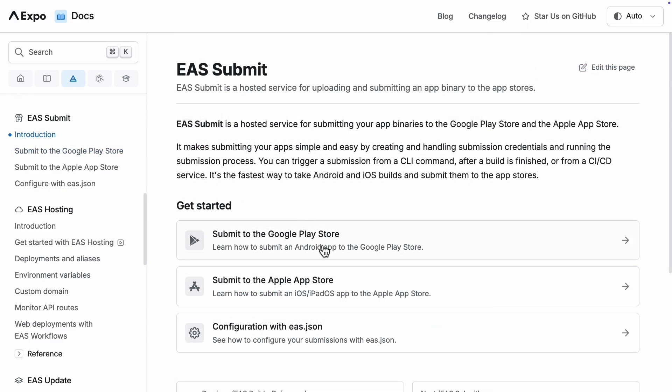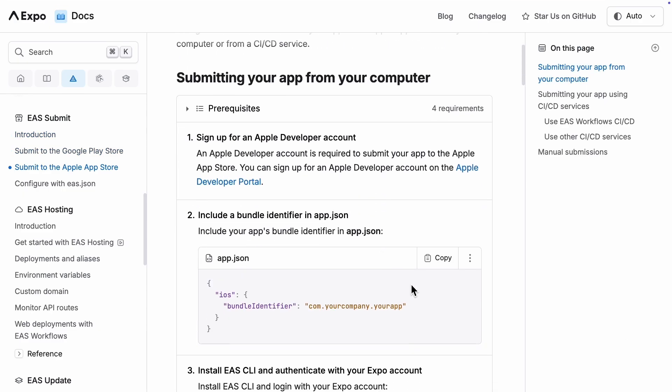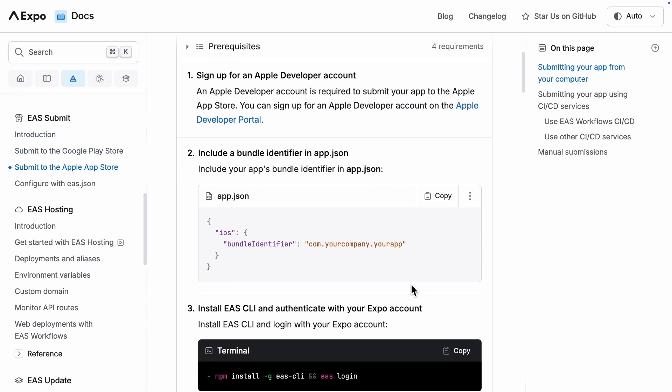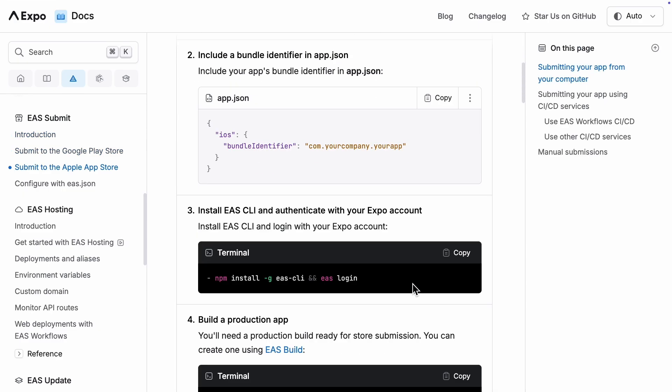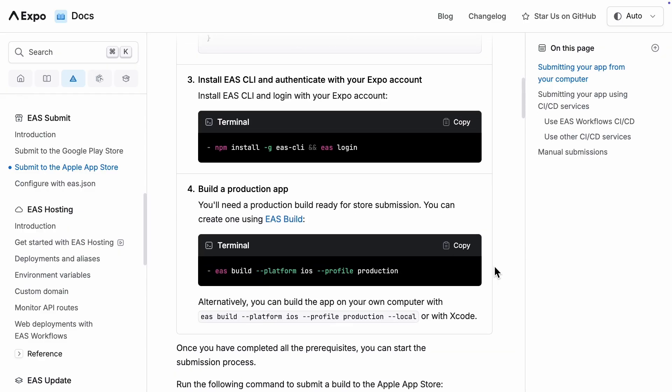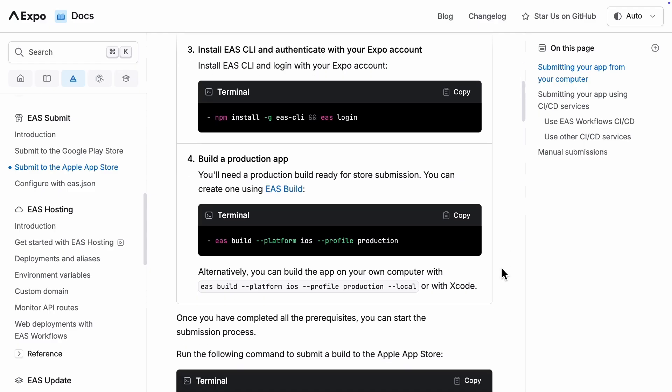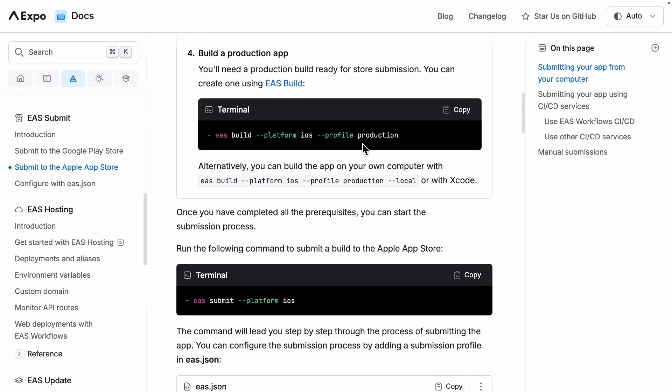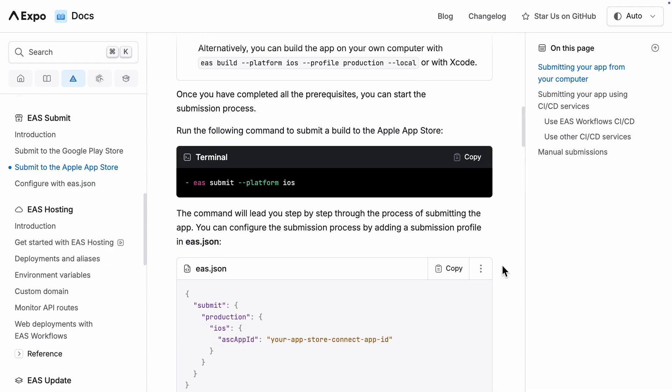For an iOS app, you need to sign up for an Apple developer account, and then include the bundle identifier in the app.json file. After that, you can do the build like we saw earlier. The process will ask you to log in and provide all the necessary details. Then you run the EAS submit command to submit the build to the Apple App Store.